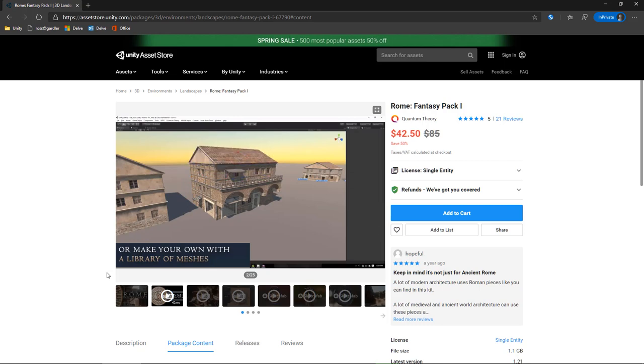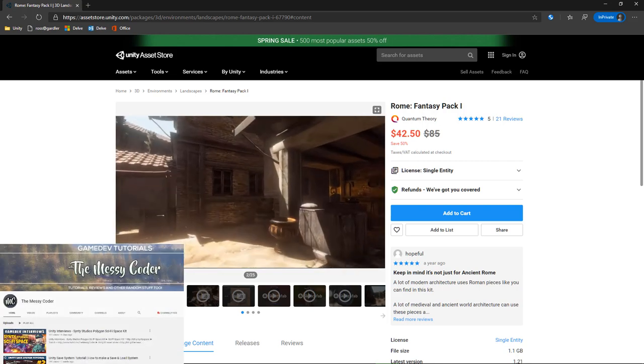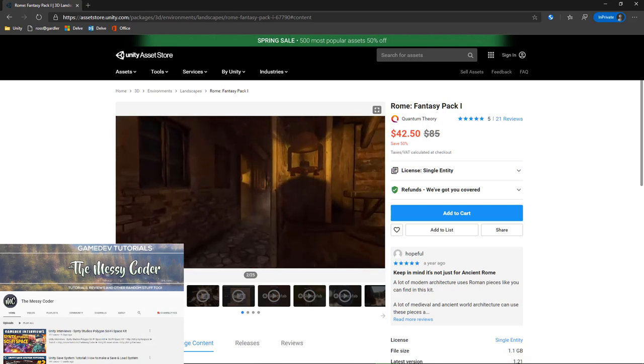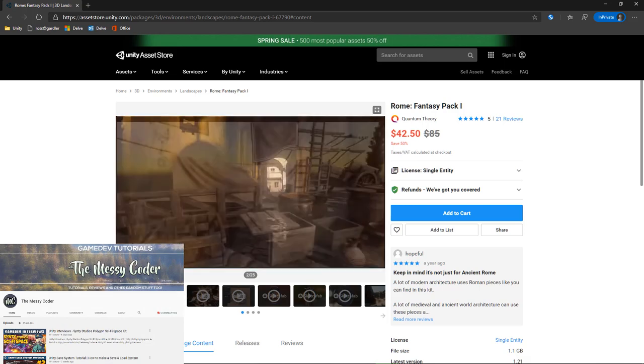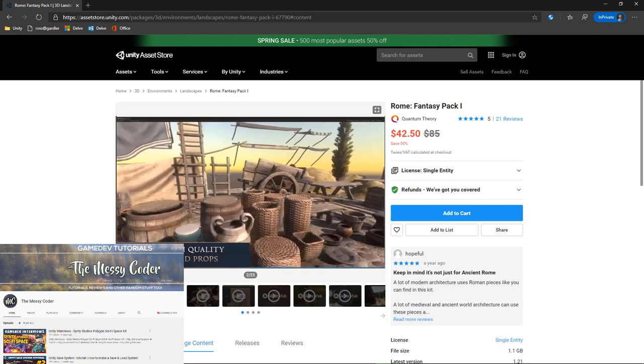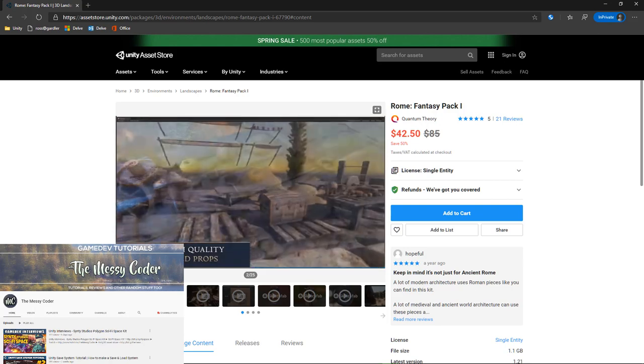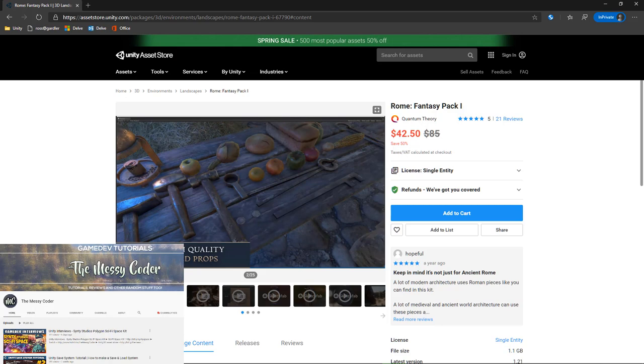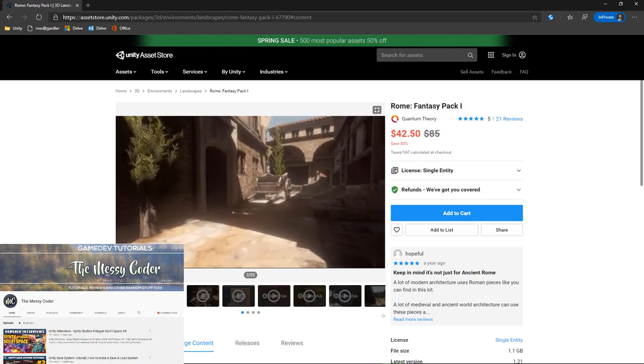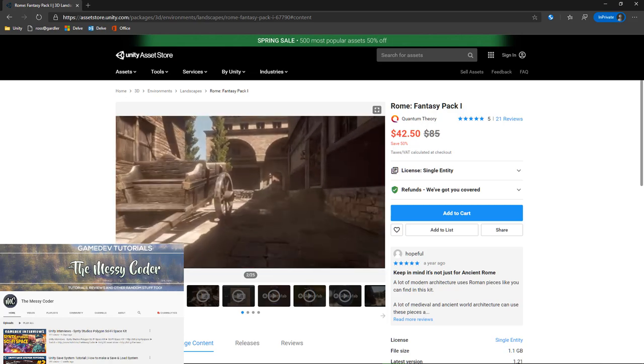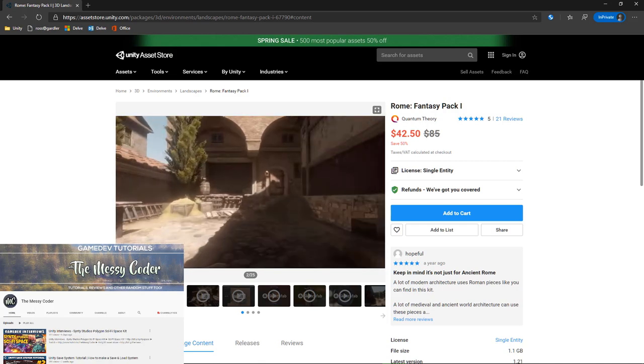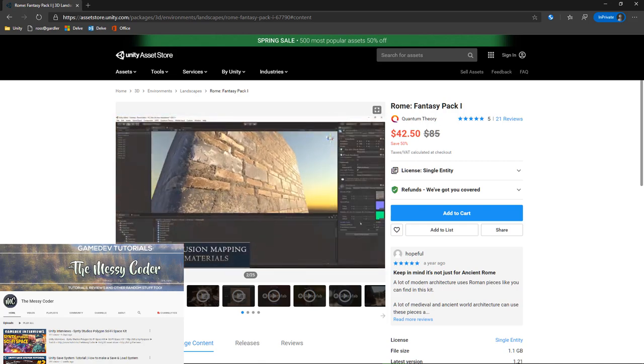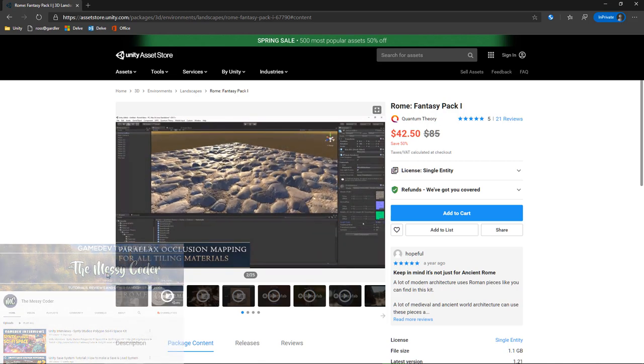But yesterday I won it in a Messy Coder stream in an interview with Quantum Theory. If you're not familiar with Messy Coder, you should be. He does some excellent Twitch streams on Unity, interviews with publishers, lots of YouTube videos, lots of asset reviews. Really good content. Check out the link below and make sure that you go subscribe to the Messy Coder.